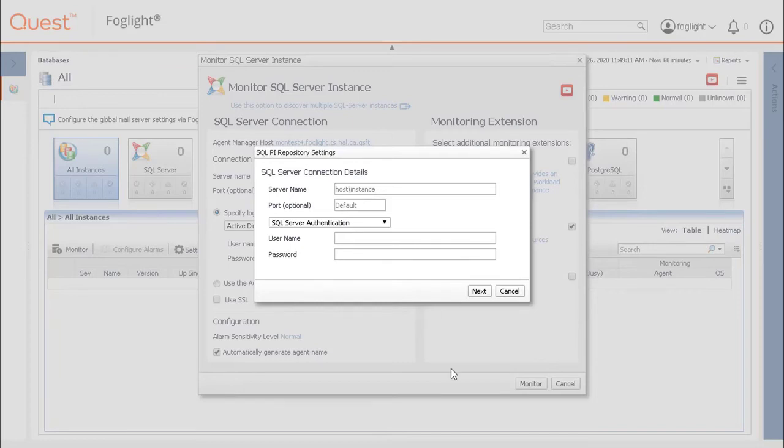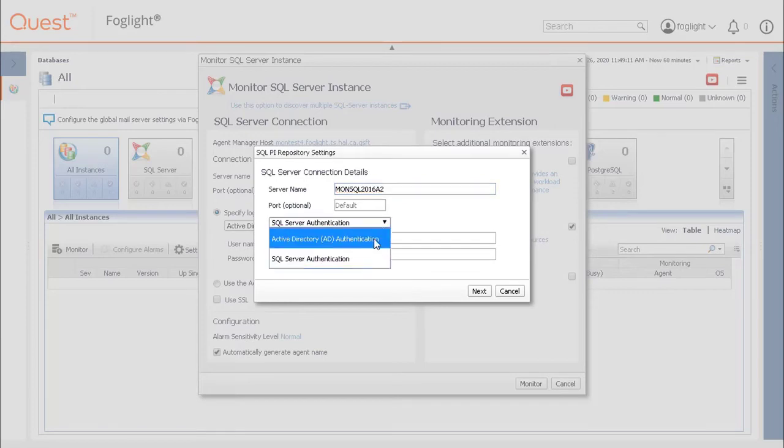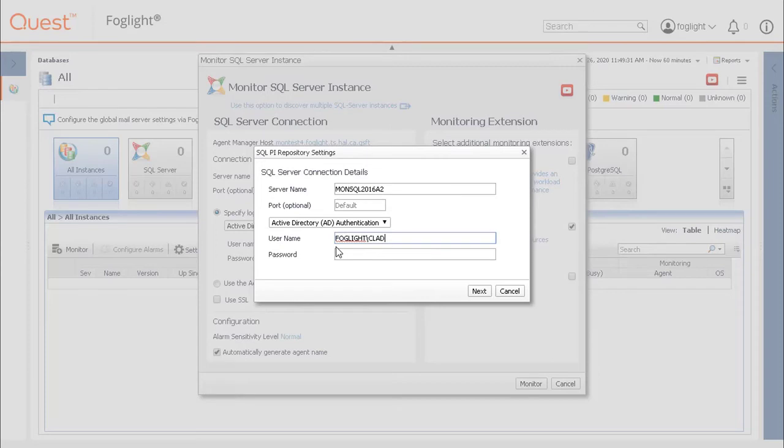If prompted, we will now specify the server name, authentication type, username, and password. If the default instance is used, then it does not have to be included with the server name. Adding the port number is optional. Then click Next.